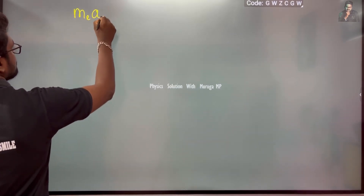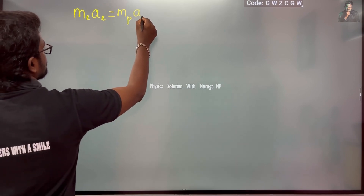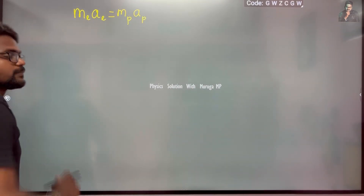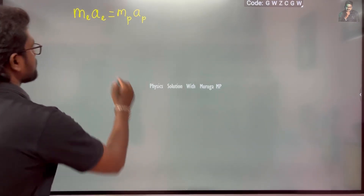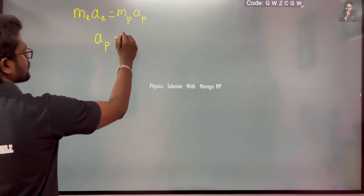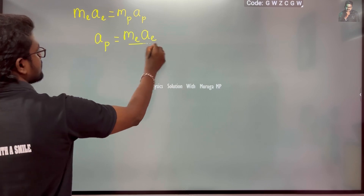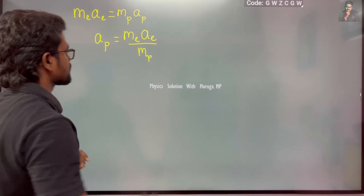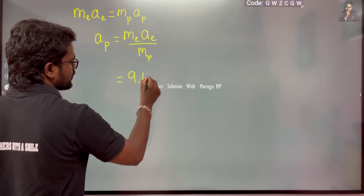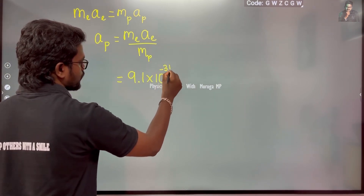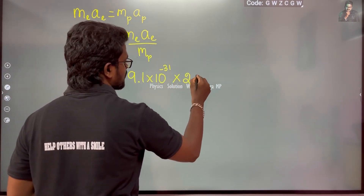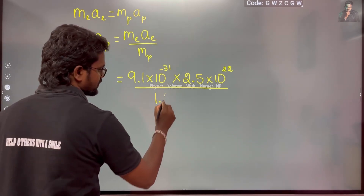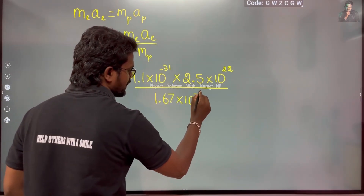So we can write: a_p = (m_e × a_e) / m_p. Now substituting: mass of electron = 9.1×10⁻³¹, acceleration of electron = 2.5×10²², divided by mass of proton = 1.67×10⁻²⁷.